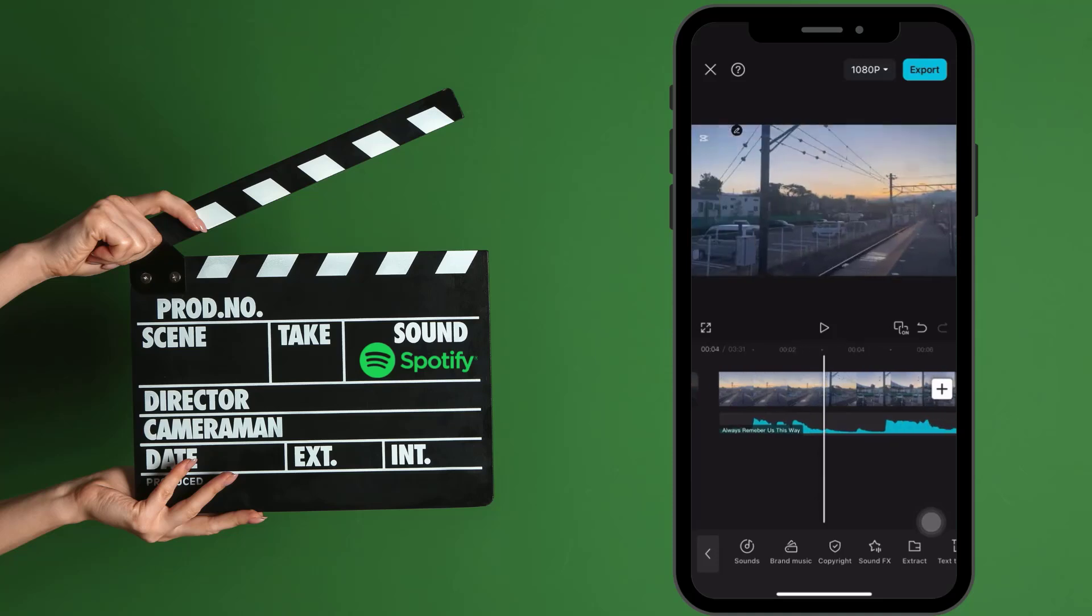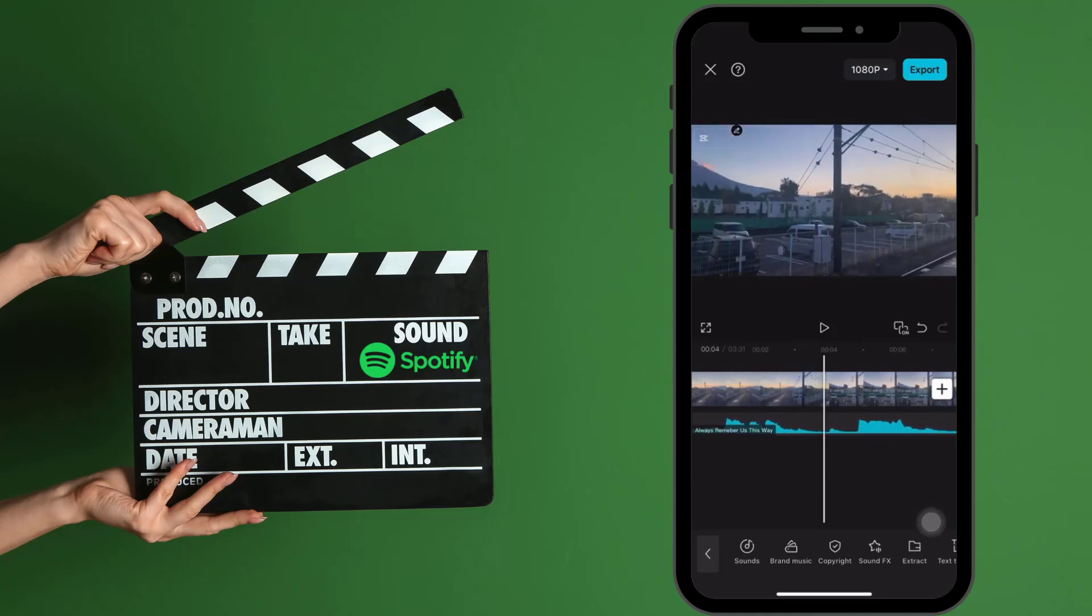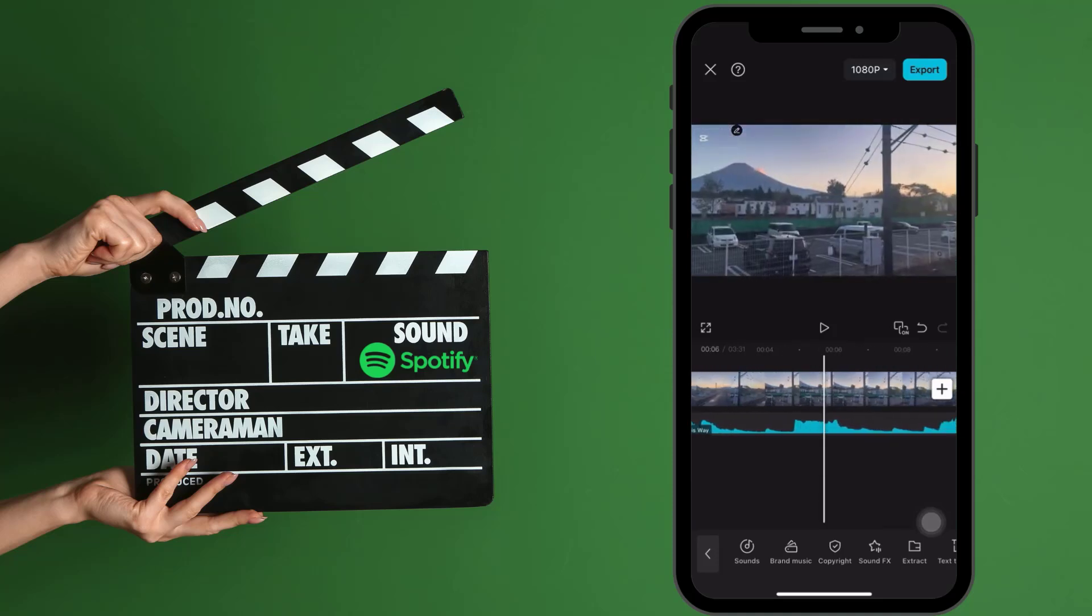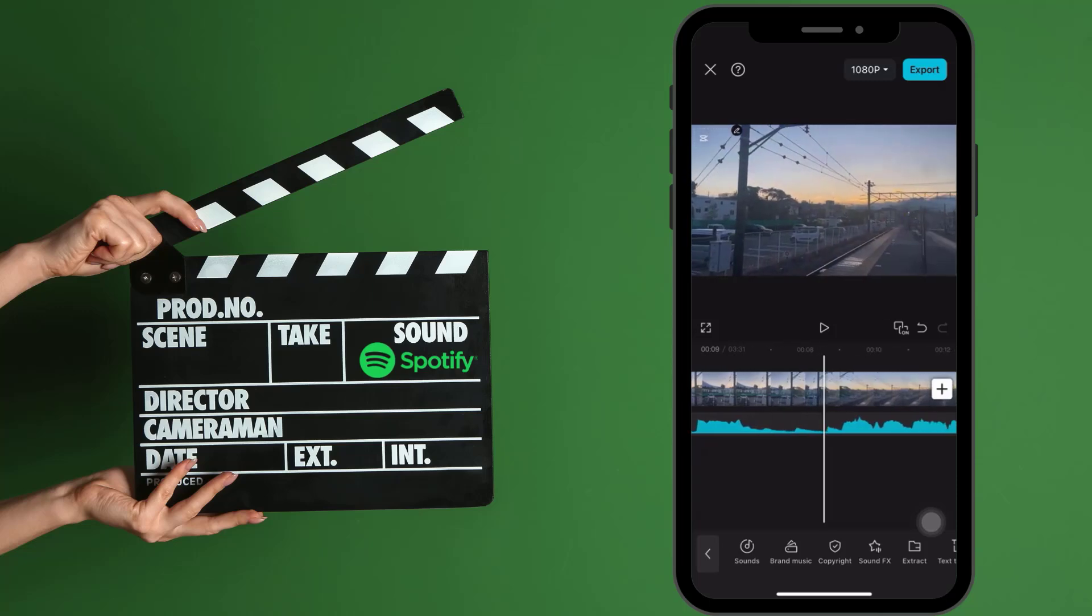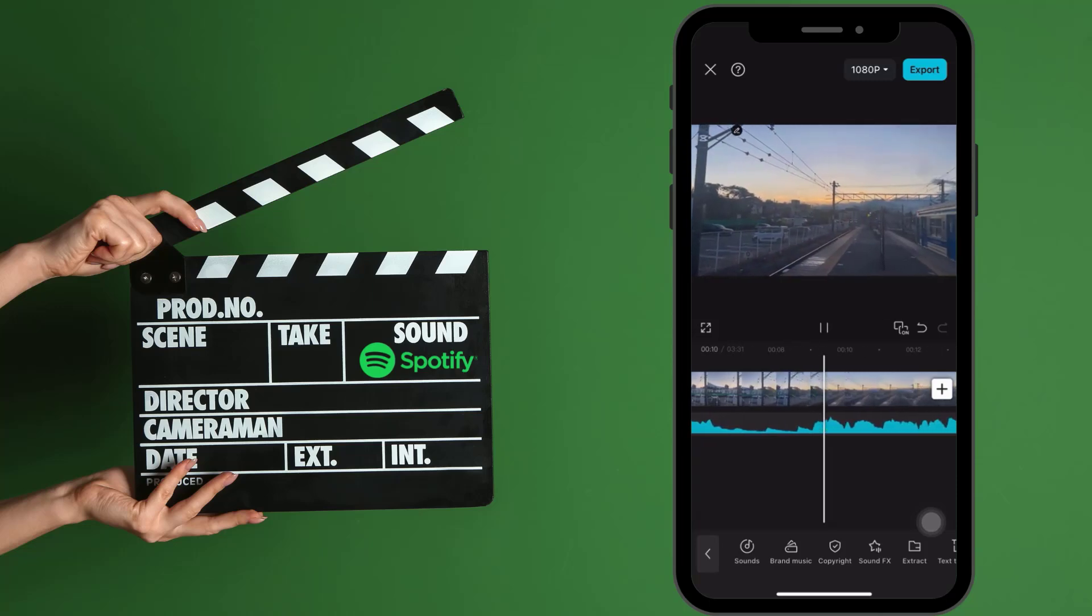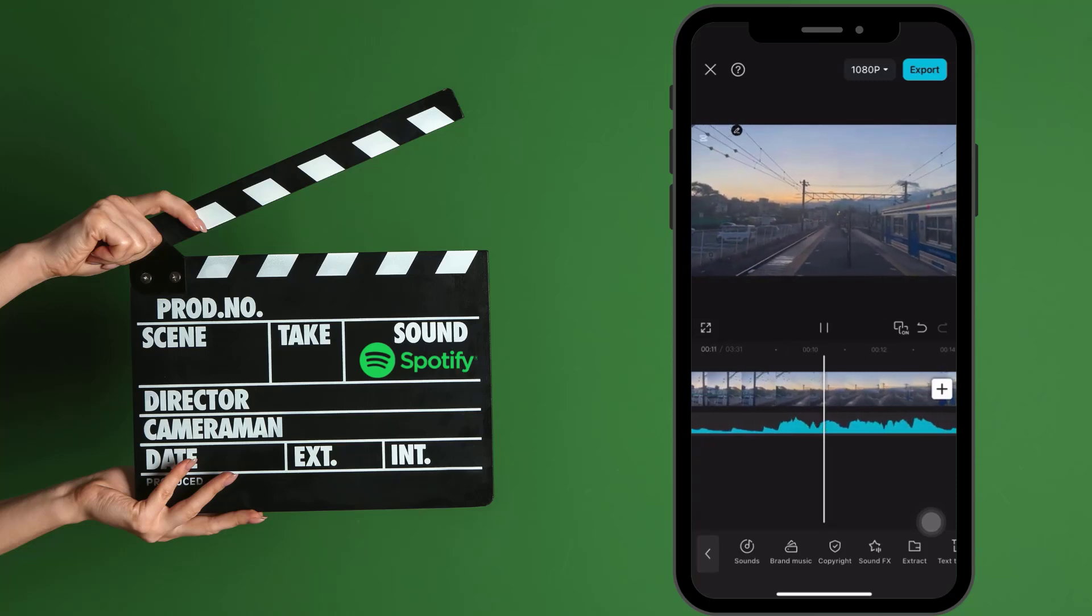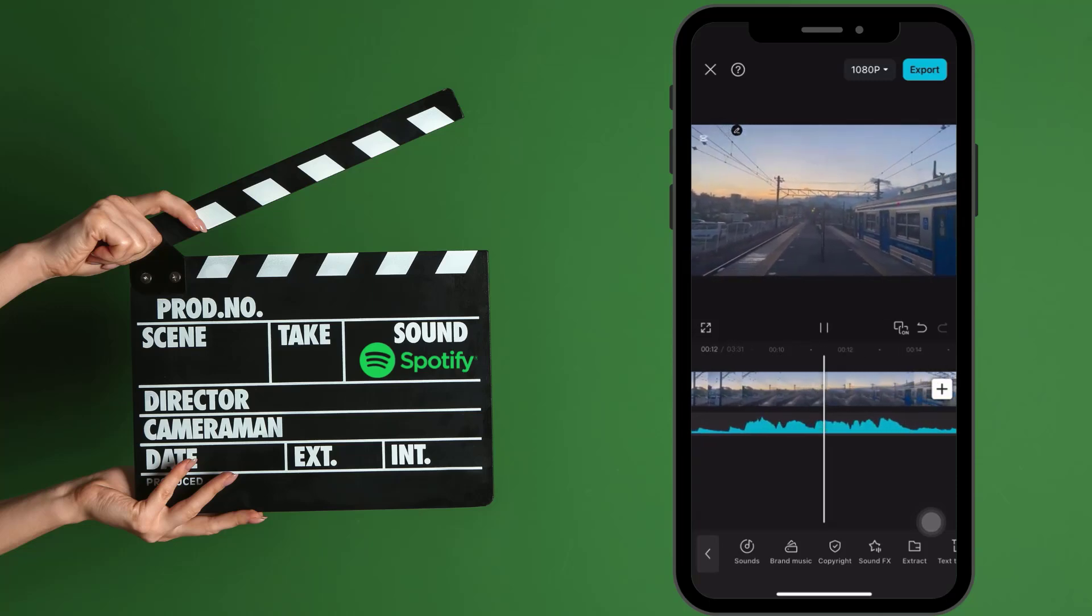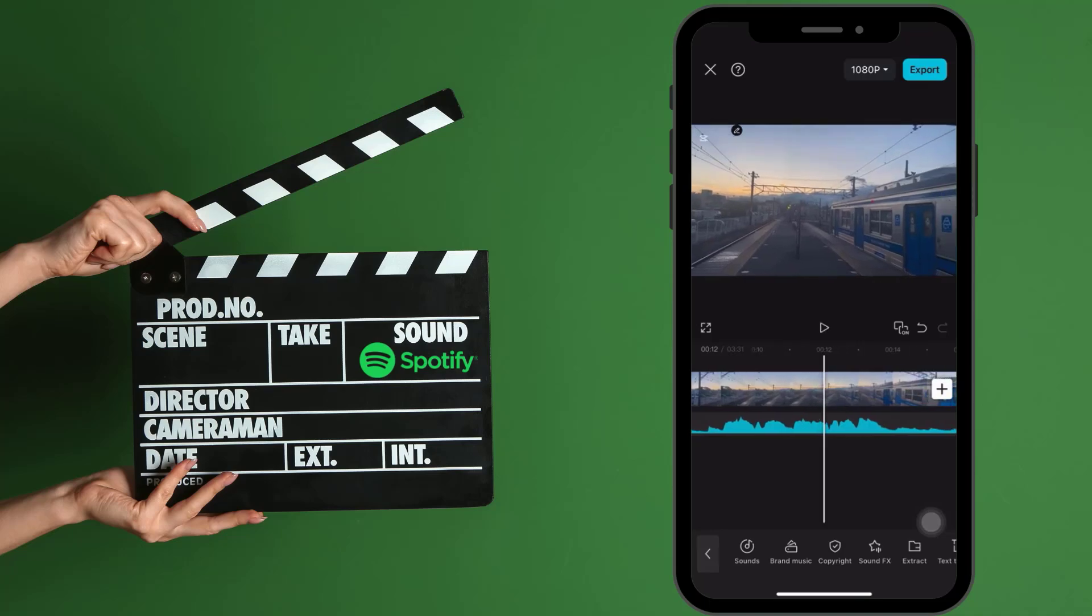Once your song is selected, simply edit your video to the music using CapCut's Video Editor. The steps are the same for Android phones, and you can add Spotify music there too.